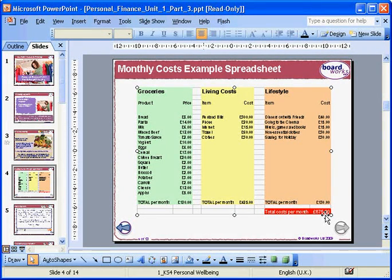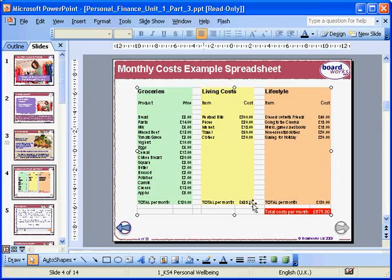You can even edit the chart from within the presentation if you need to make any last minute changes. For example, you could discuss the chart with your class and edit it to create different results. Double click anywhere on the chart and this will open the original Excel file.